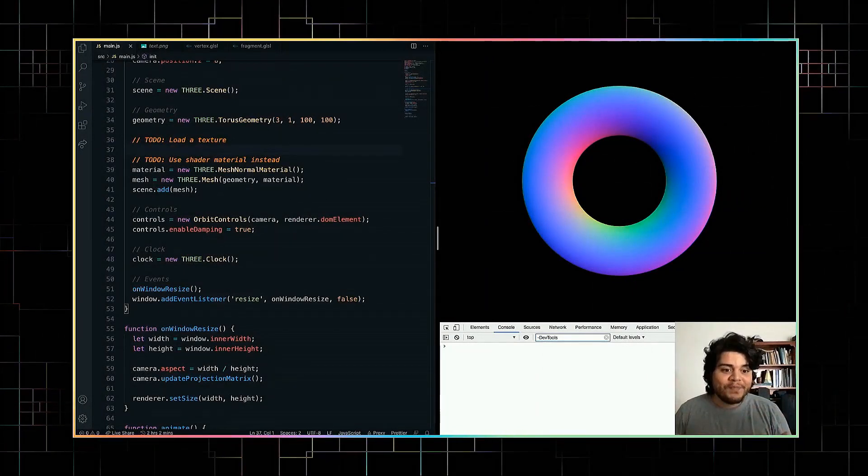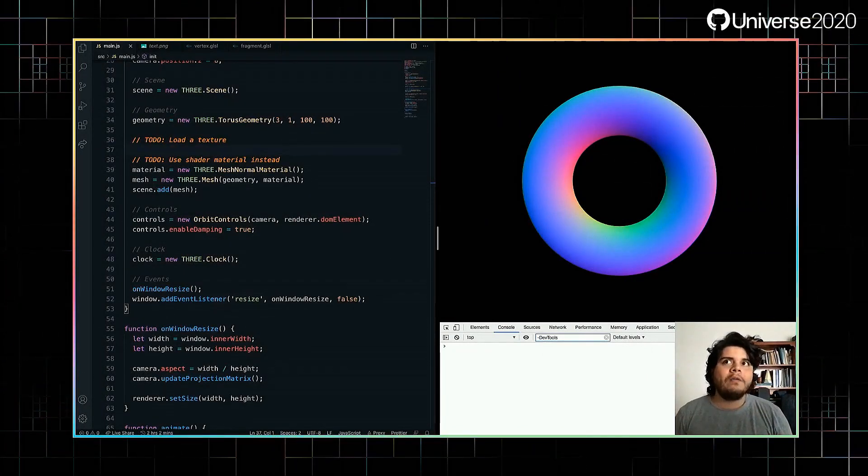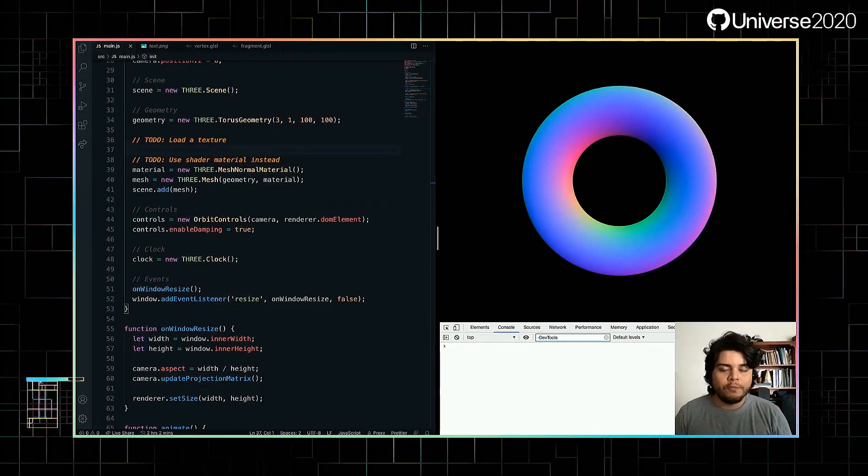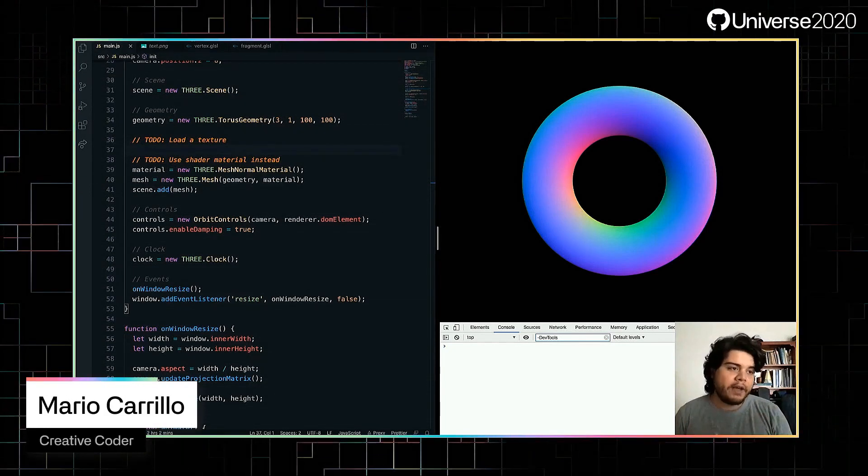Hi, my name is Mario and today I want to talk about how to use Three.js to make kinetic typography effects.